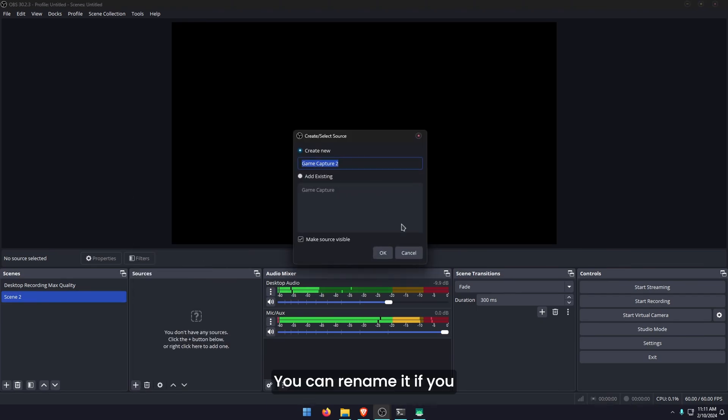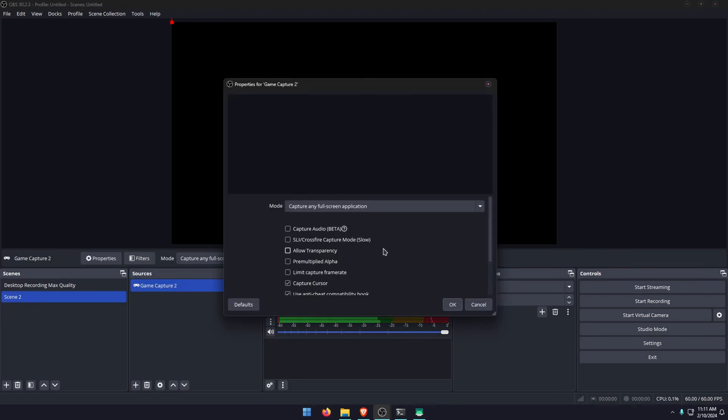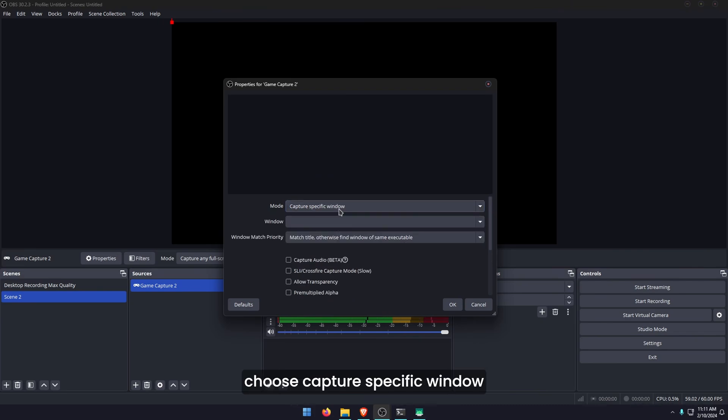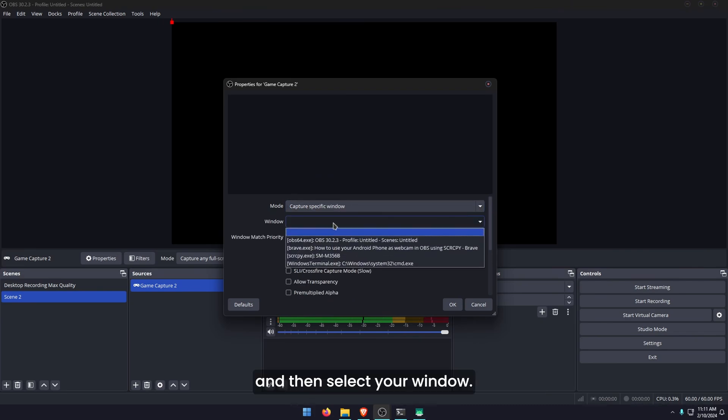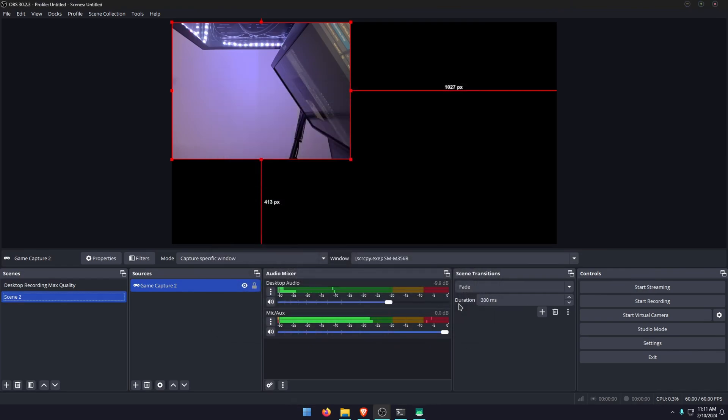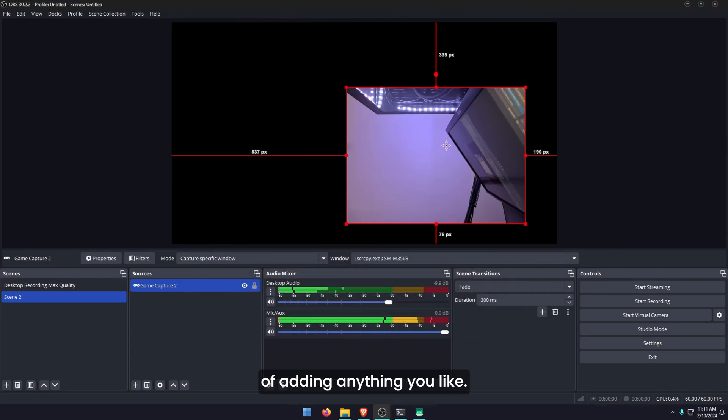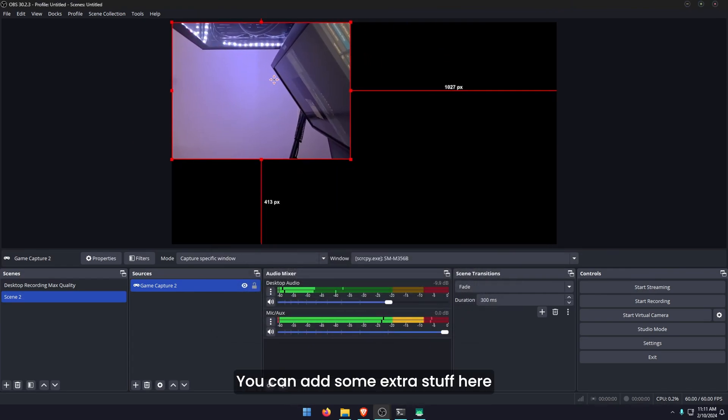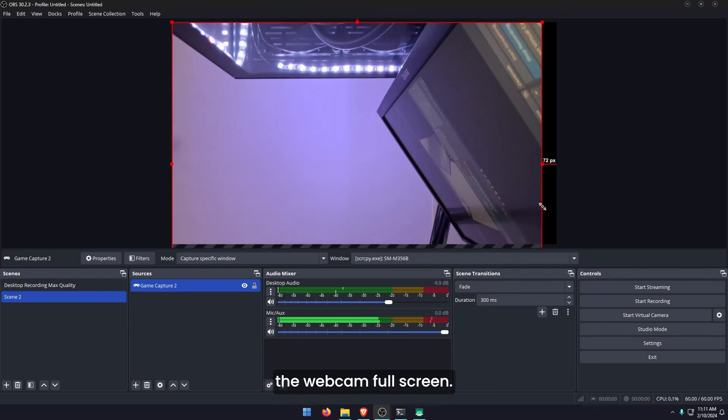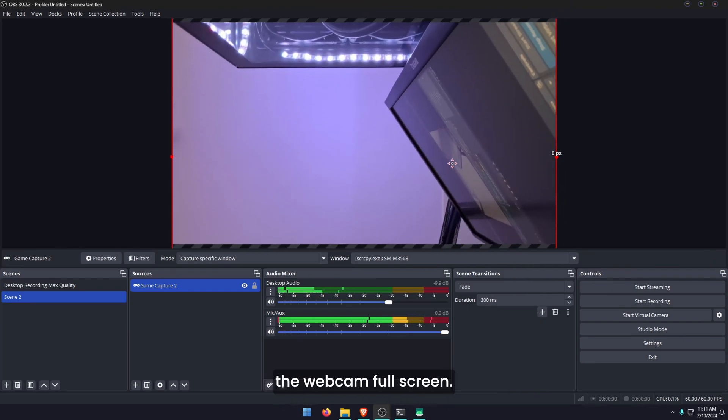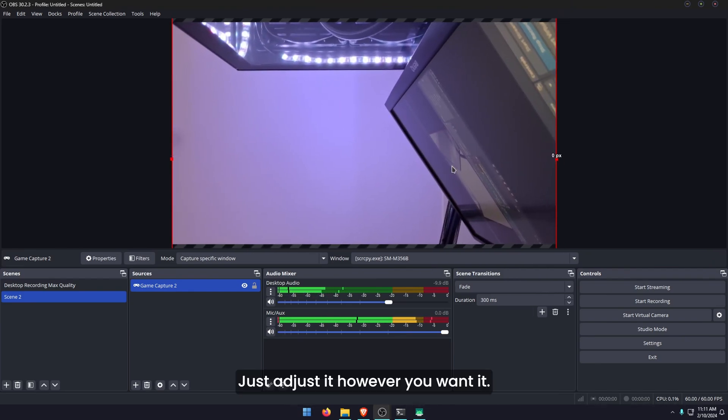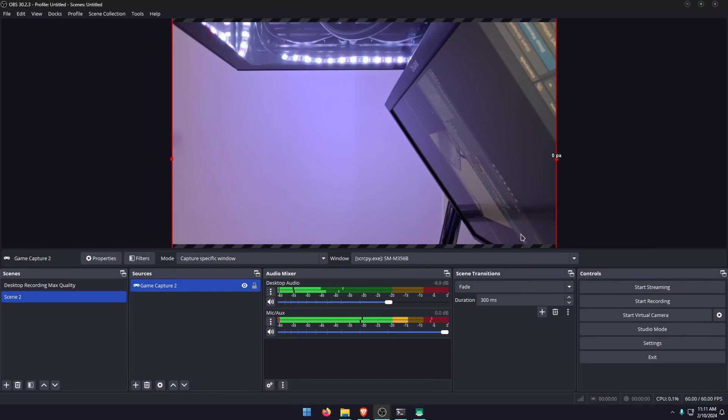You can rename it if you want. I'm not going to. Then here you can choose capture specific window and then select your window. We're going to choose SCRCPY and our webcam. Now here you have the option of adding anything you like. You can add some extra stuff here or you can just make the webcam full screen. Just adjust it however you want it.